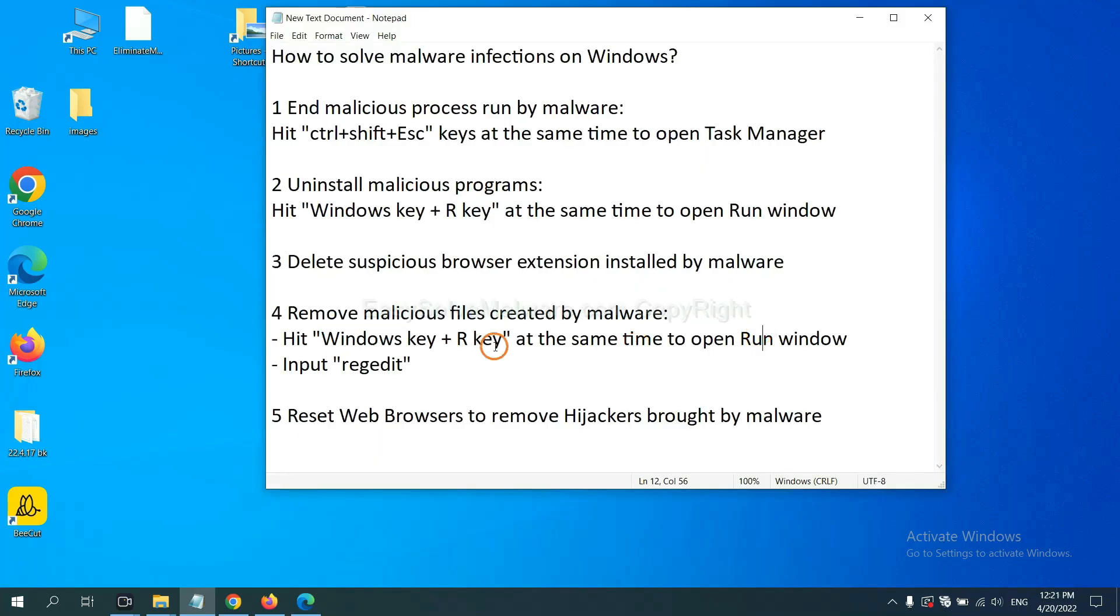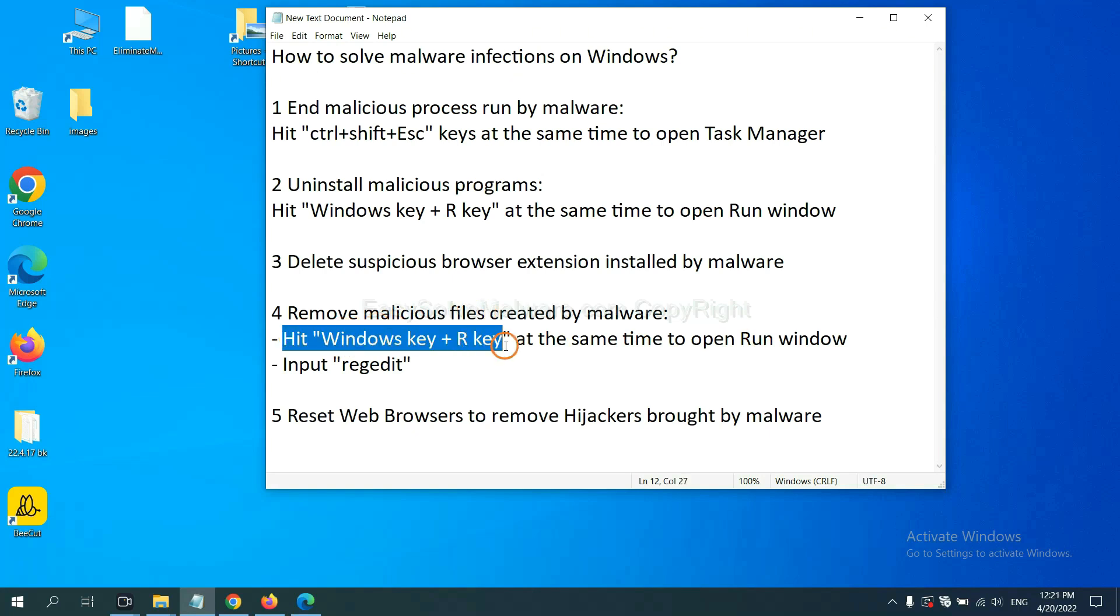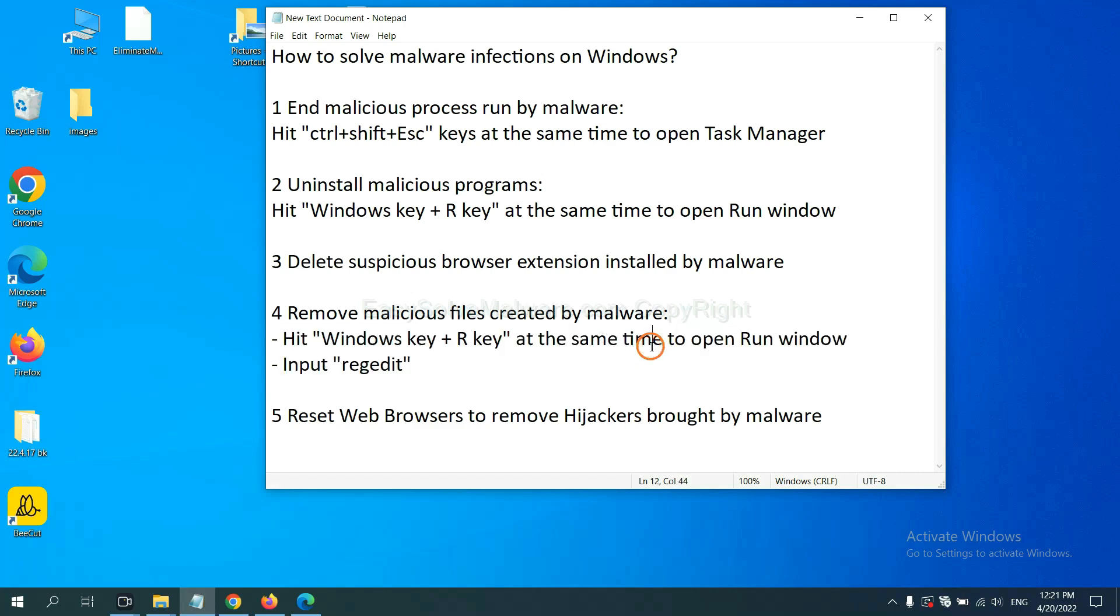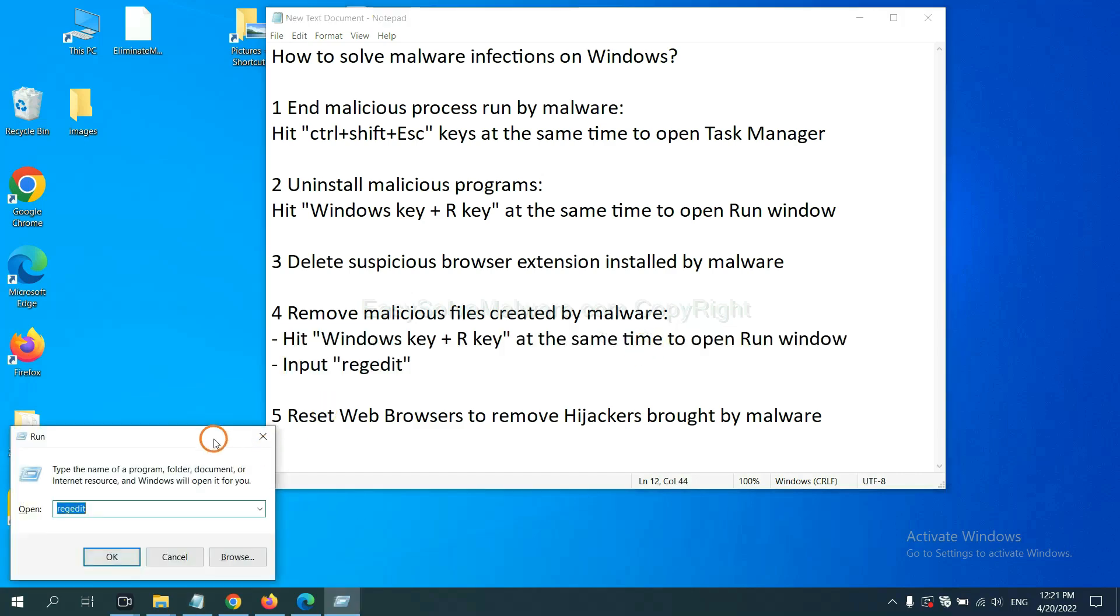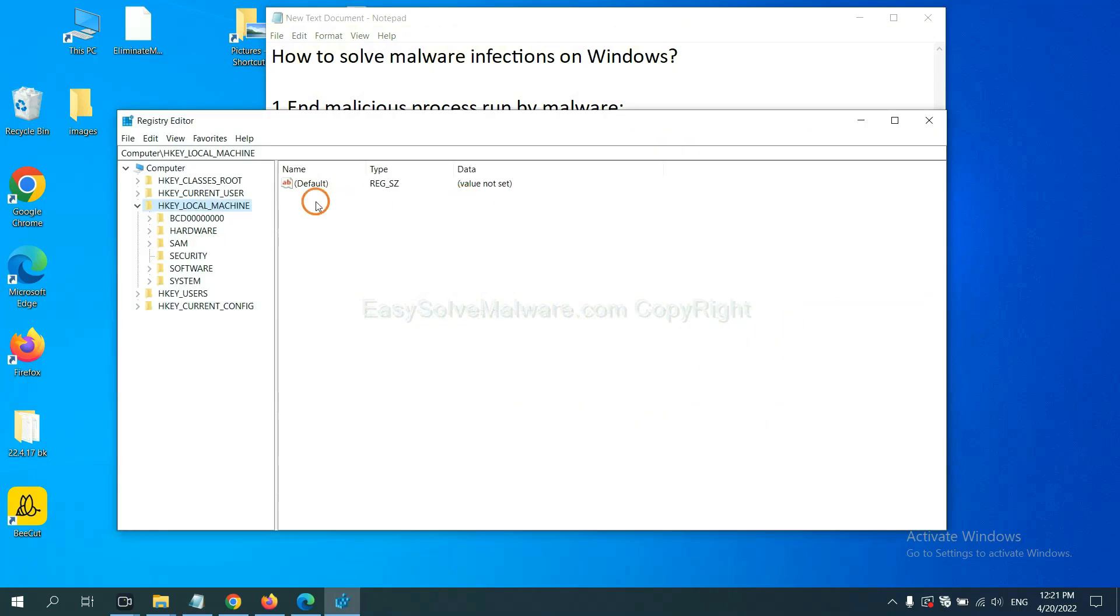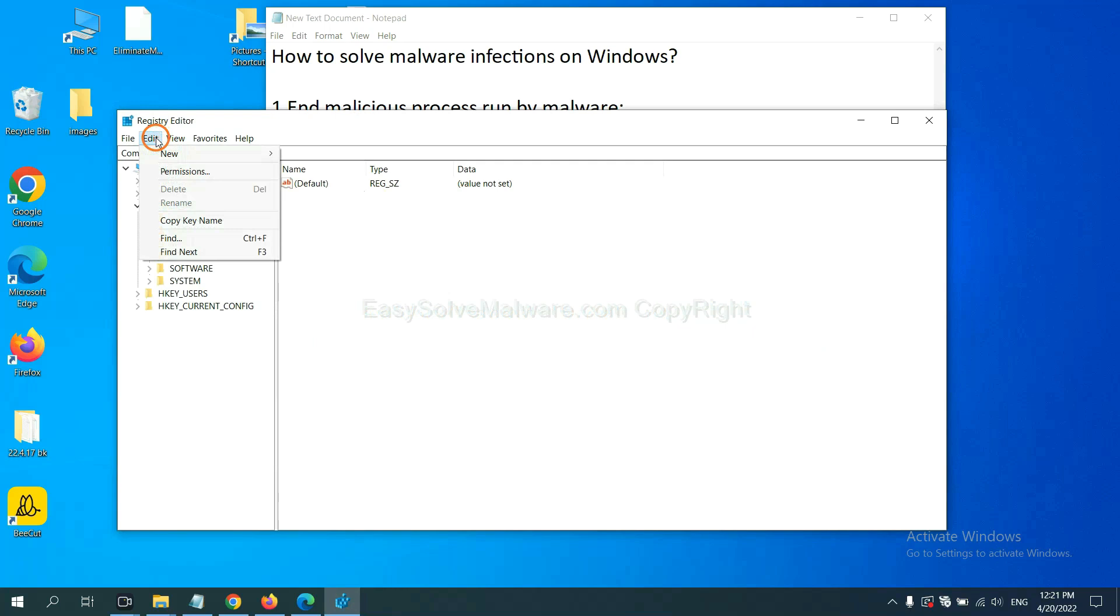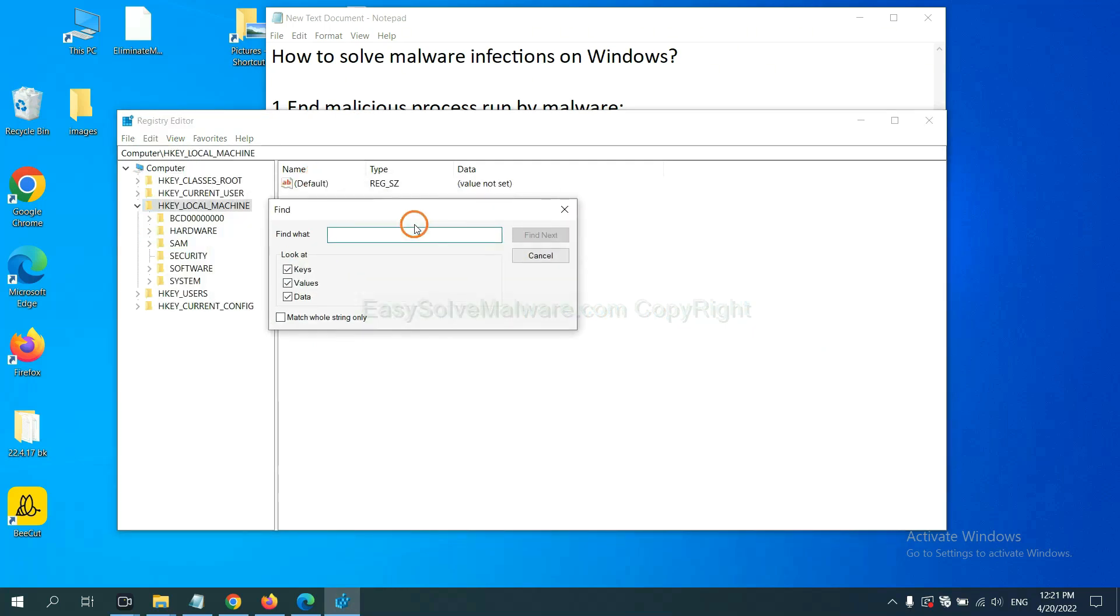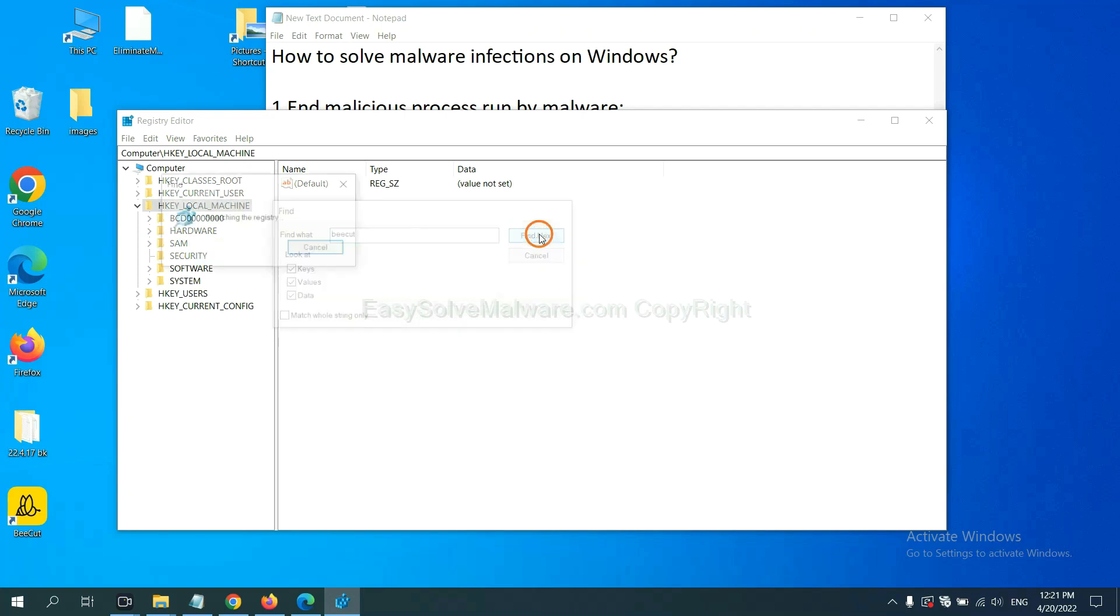Next, we need to remove malicious files created by malware. Hit Windows key and R key at the same time. In the run box, input regedit and click OK. Now select the edit menu and click find. If you know the name of the malware, input for example, and click find next.